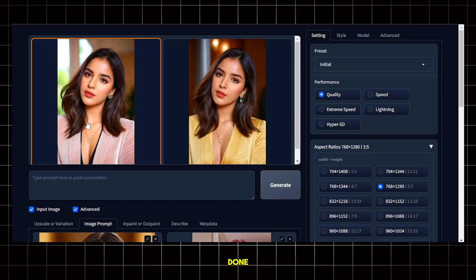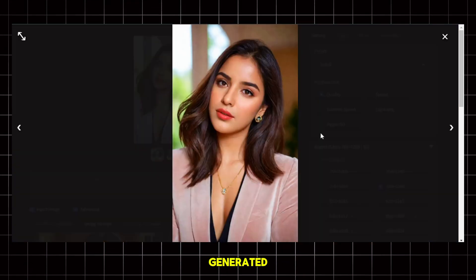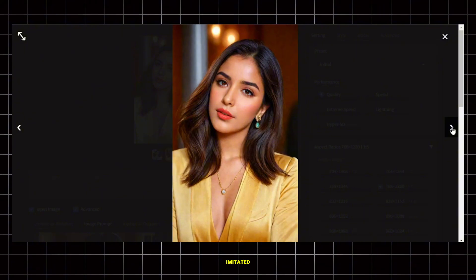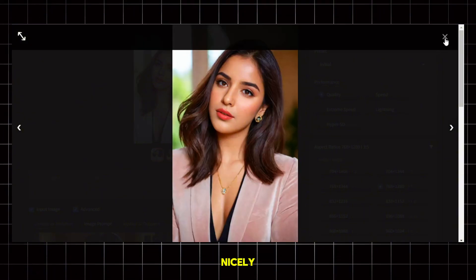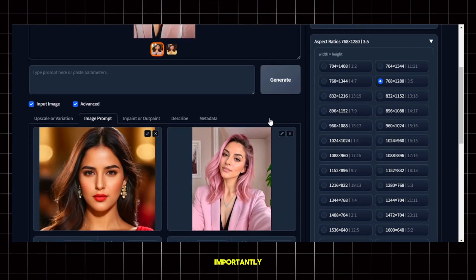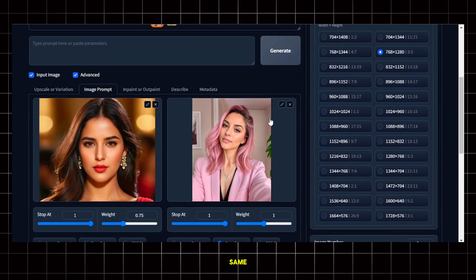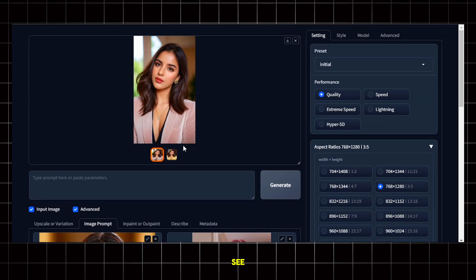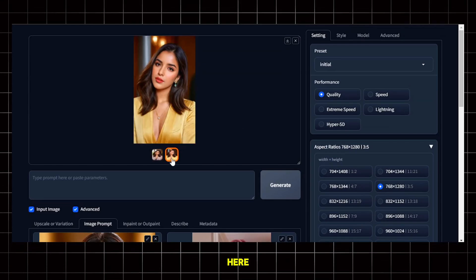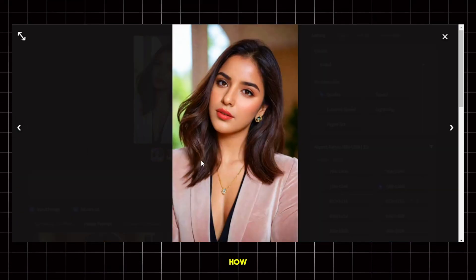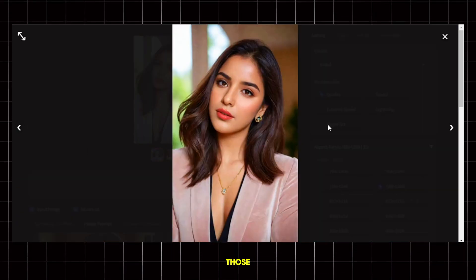Once it's done, you can see that the generated images look awesome and it has imitated the pose nicely but most importantly, the face of the influencer is the same. Now you might see some imperfections here and there but don't worry, I will show you how you can fix those easily.